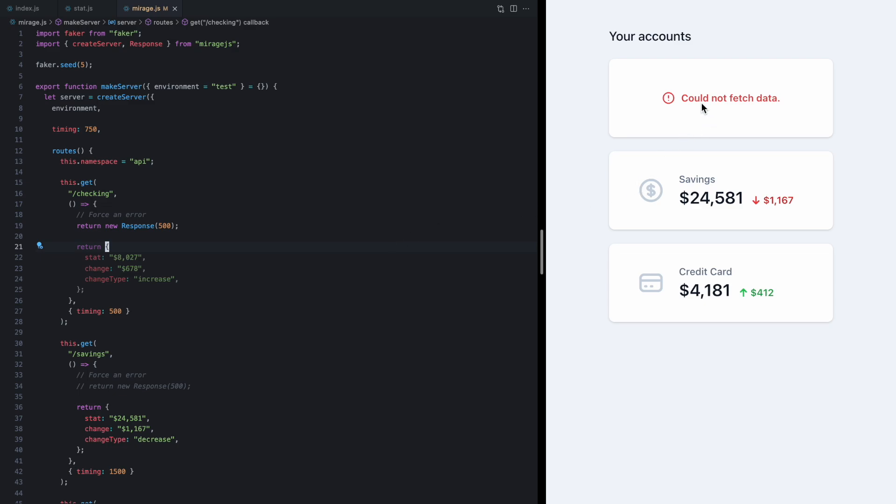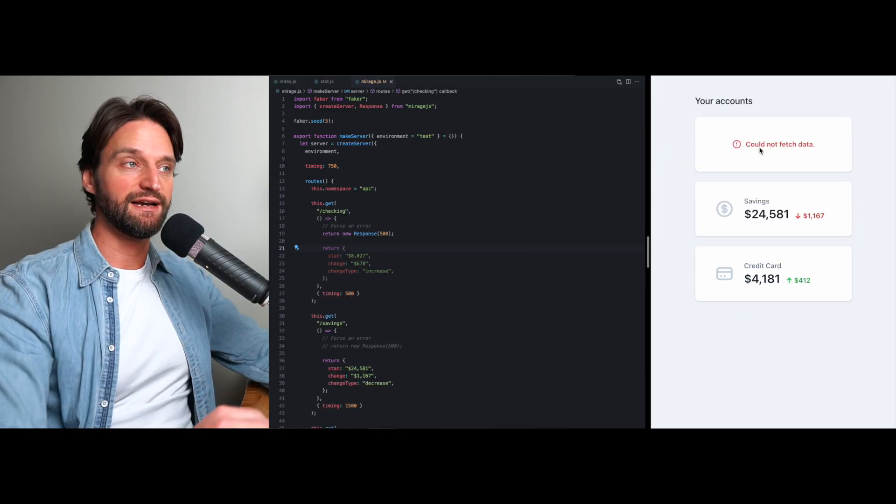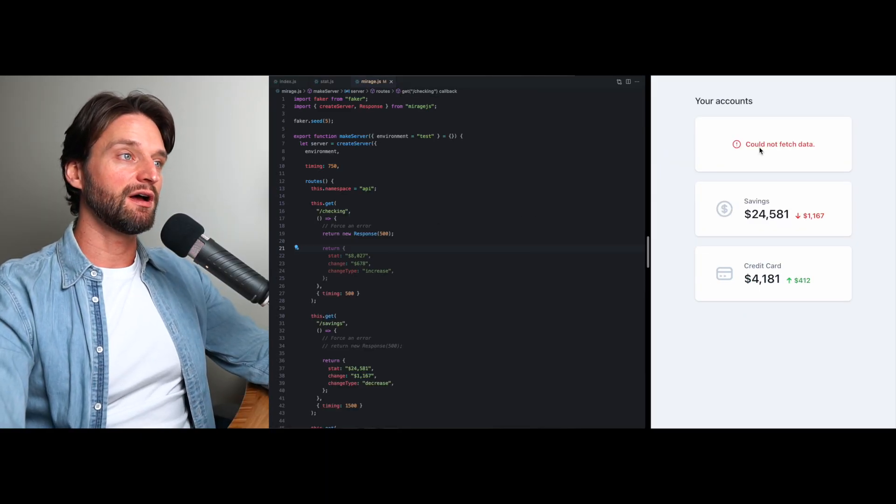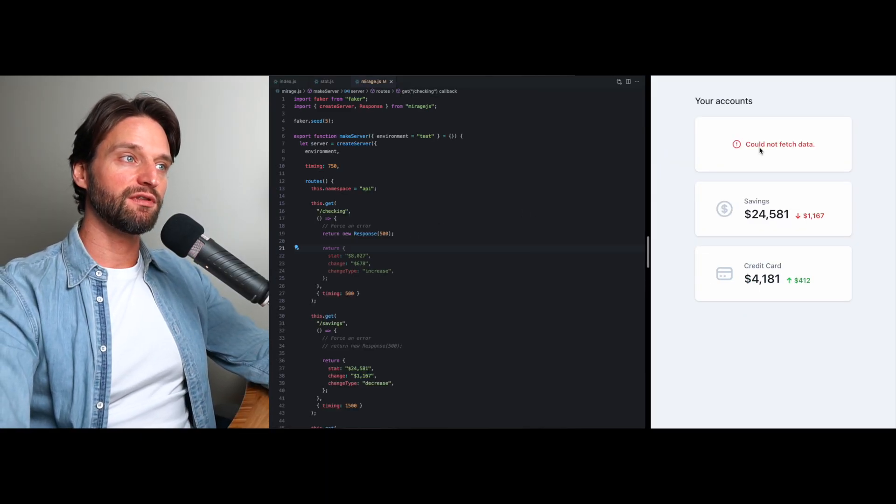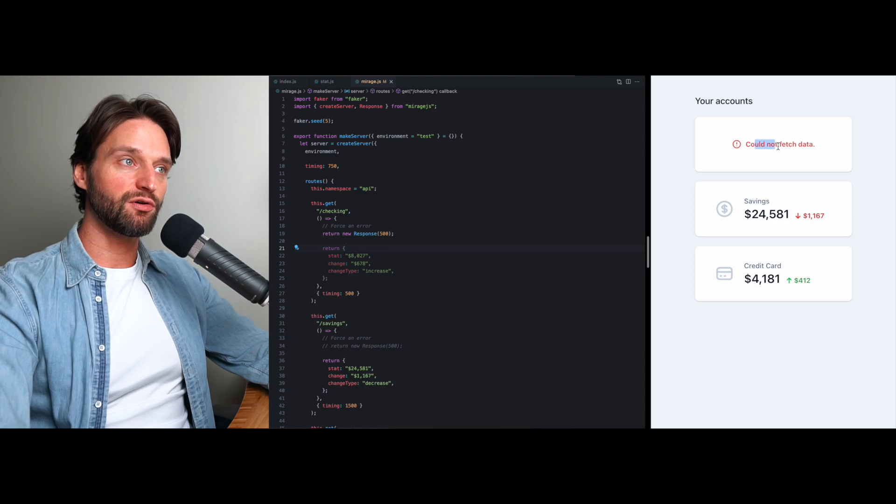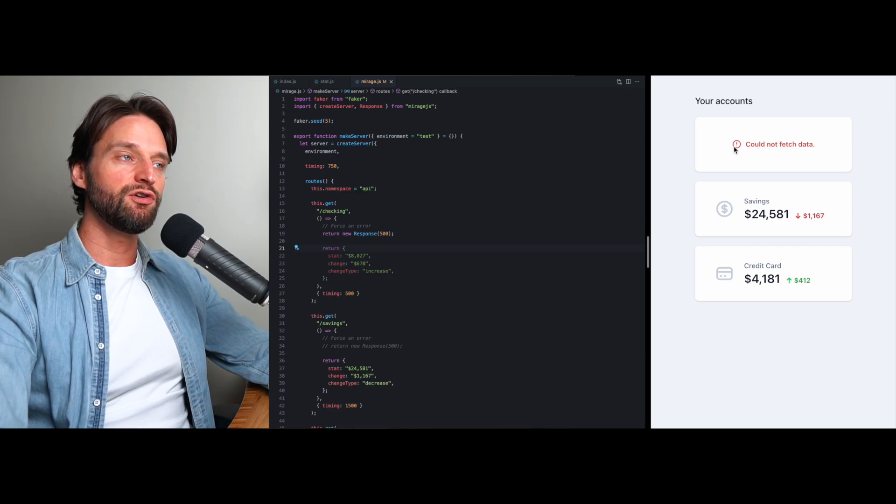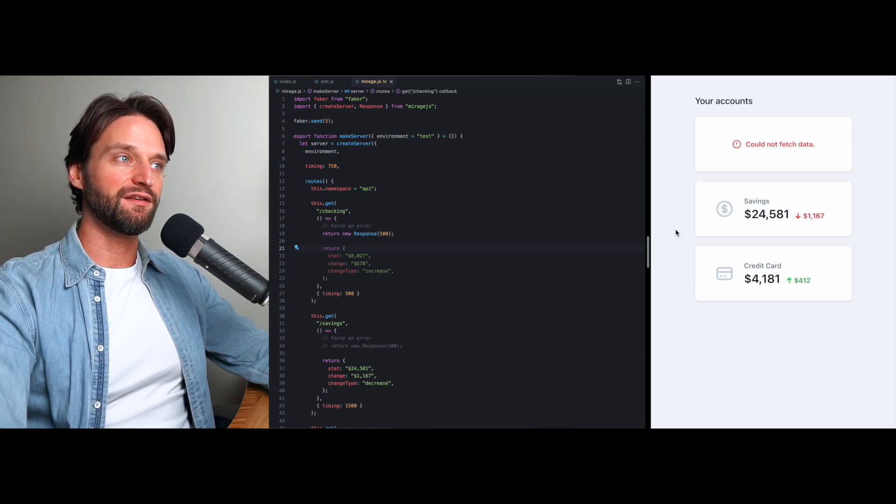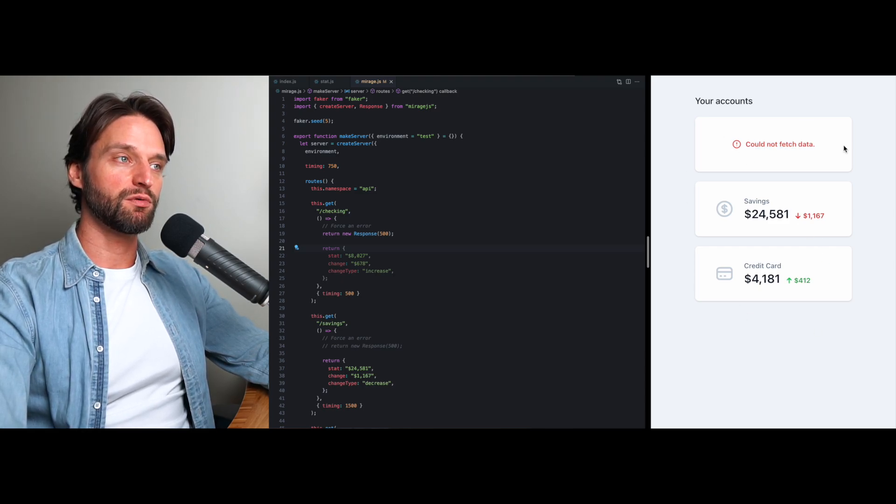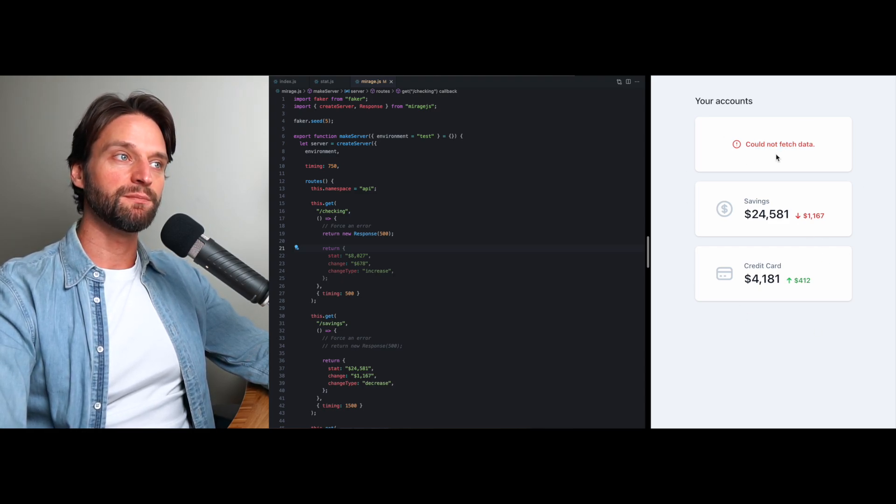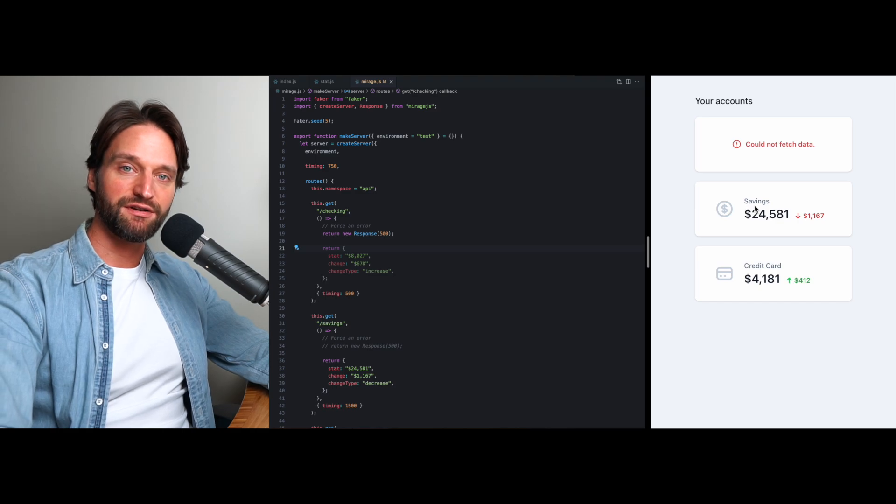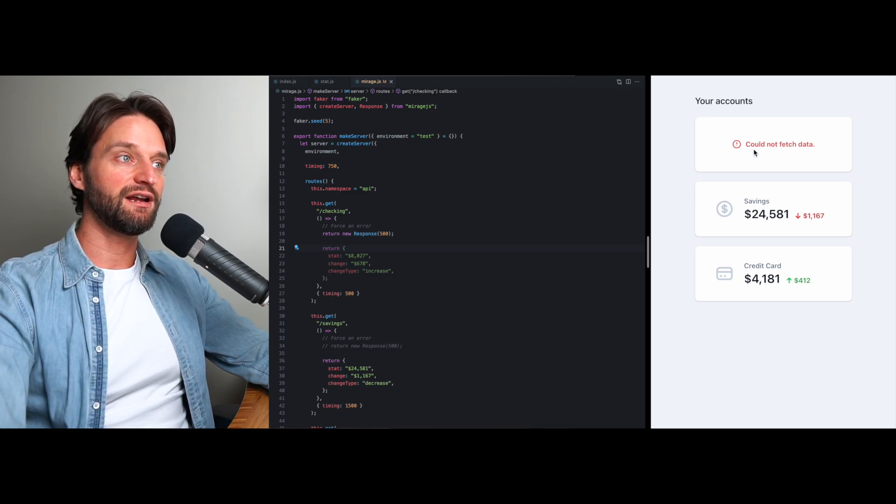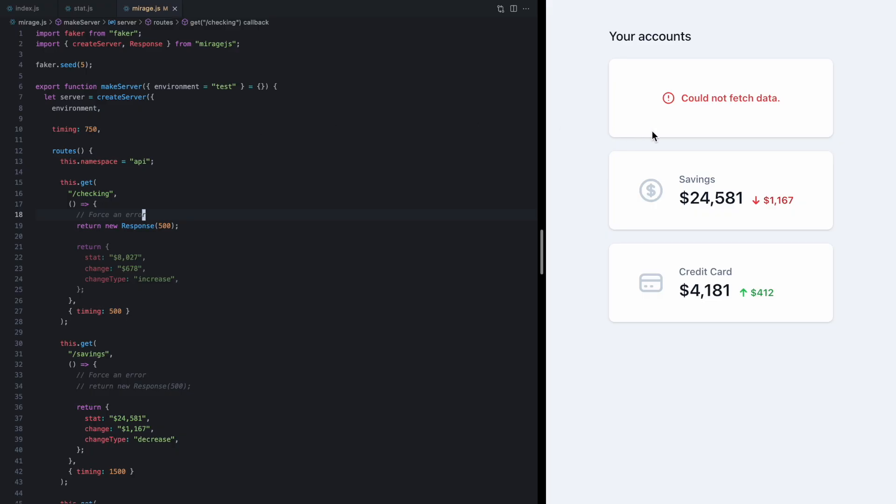Now sometimes this is exactly what you want in an app, but other times the error might be so critical that you never want to paint this picture—you never want to show the user an incomplete screen of their data. So let's say our product manager comes and says if one of these errors, we don't want to show any of them, we just want to show a single error message.